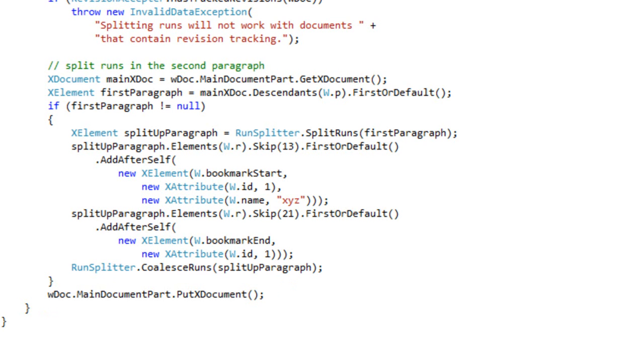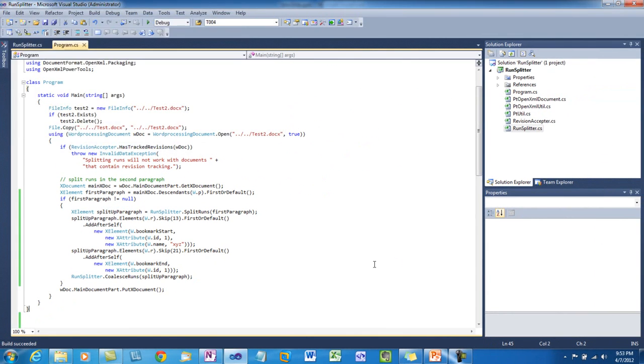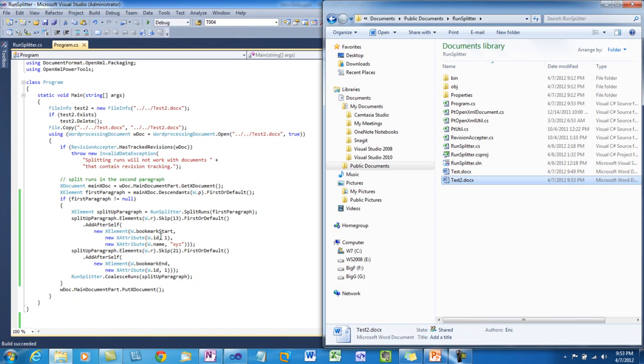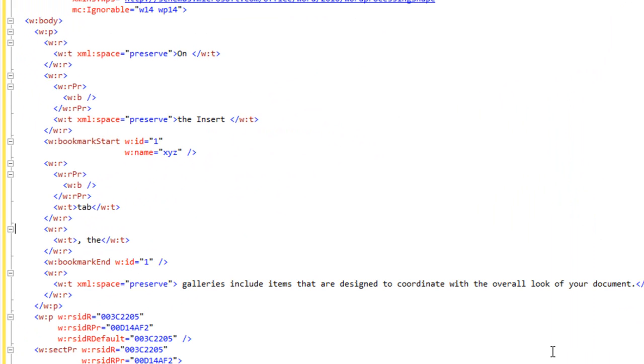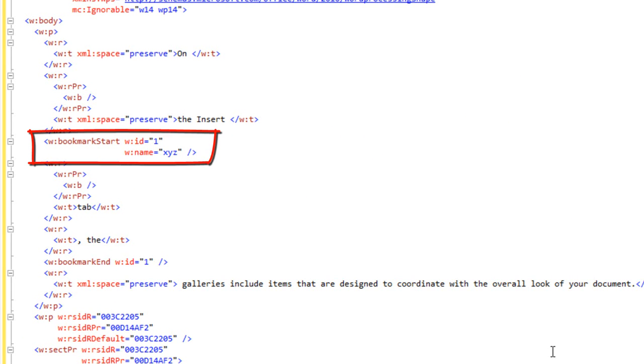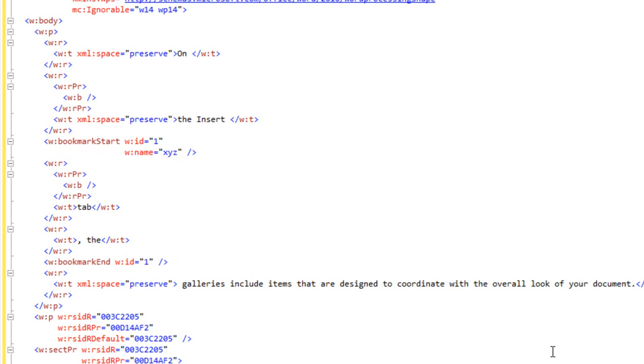So now if I run this example, and let's look at the markup in test2.docx, I'll format the XML, and let's go down here and look at the markup. And we can see it looks exactly like we expected to. There's a bookmark start element, and the bookmark end element in the proper places. The name of the bookmark is XYZ. And all of those runs that each had a single character in them are all coalesced into runs with multiple characters in them.